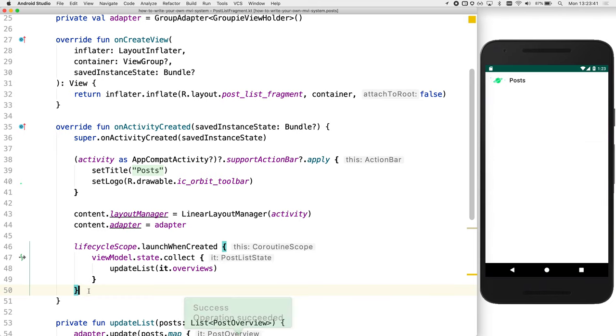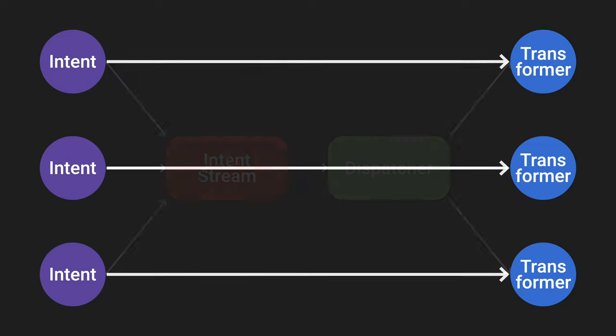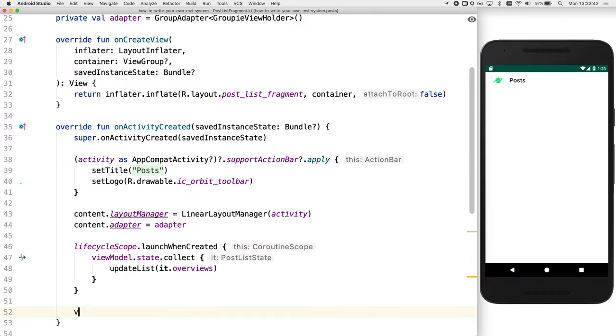But how should we approach loading up posts? We need to send an intent to our model. In a traditional Redux style implementation, you would use a stream to deliver intents to your model. Intents are sent as a common supertype and later interpreted by something called a dispatcher to recreate that type information and invoke the correct flow. We don't think this is good enough. Type safety is very important, especially if you have many intents flying around. But who said we have to use a stream for intents? Why not simply invoke public methods directly on our view model?